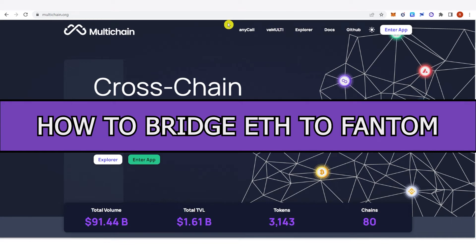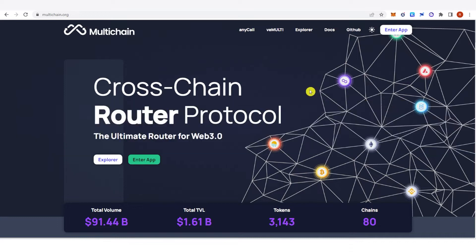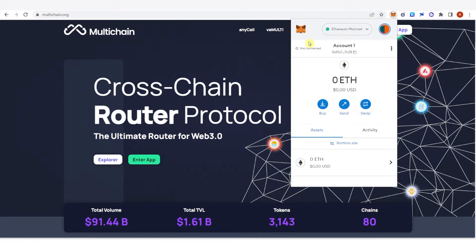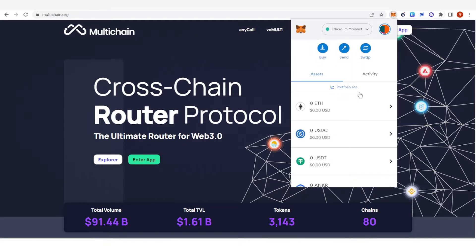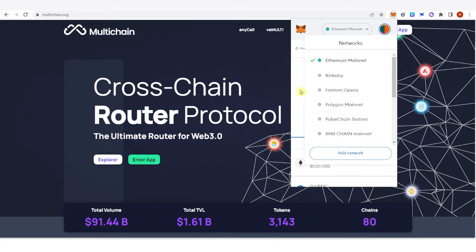In this week's video I will show you how to bridge from Ethereum to Phantom. The first step is to have a Phantom mainnet in your MetaMask wallet, and you can see it here.